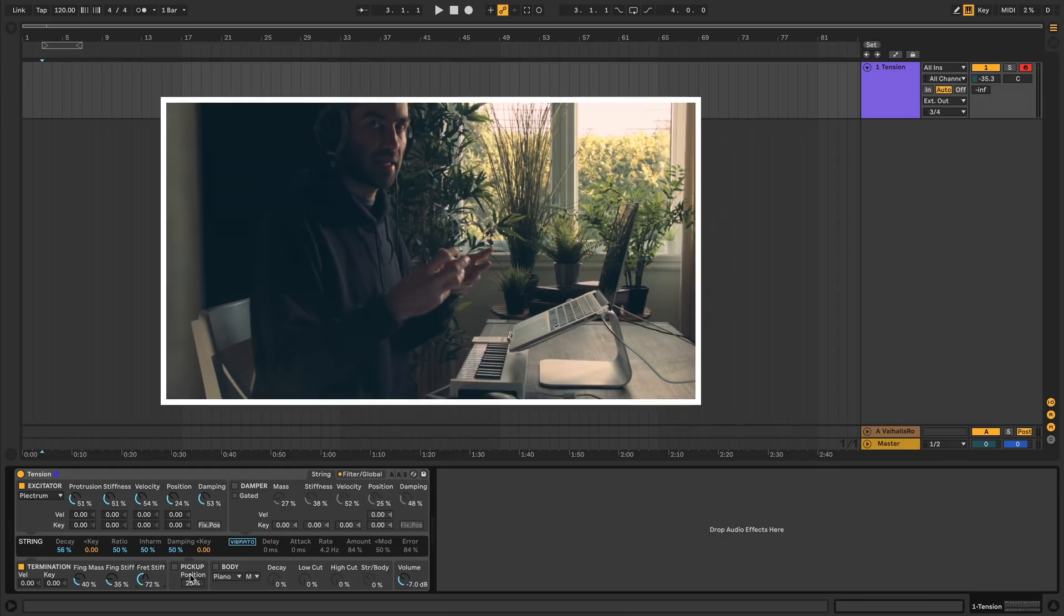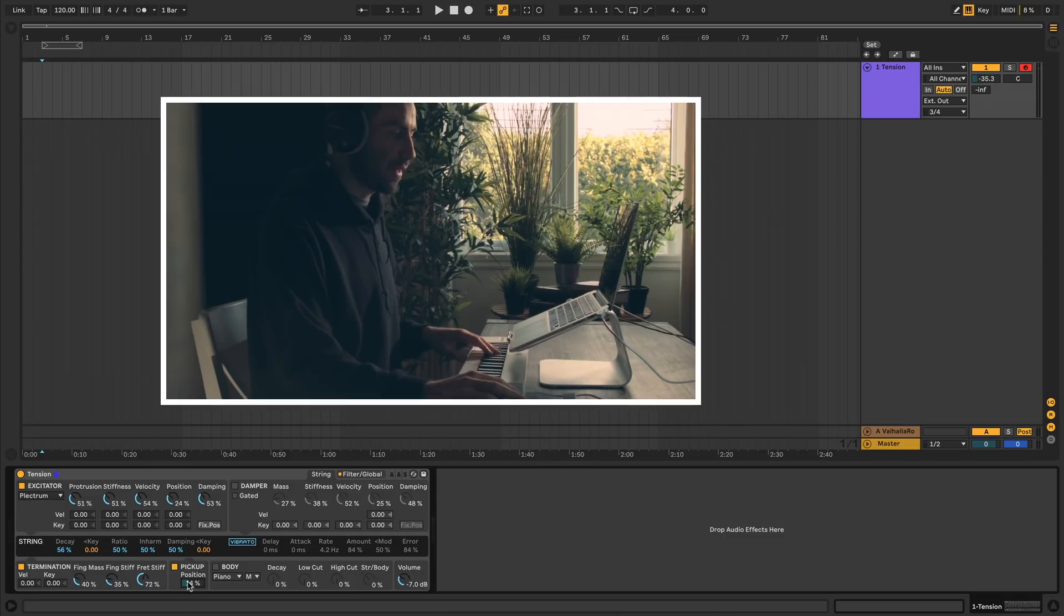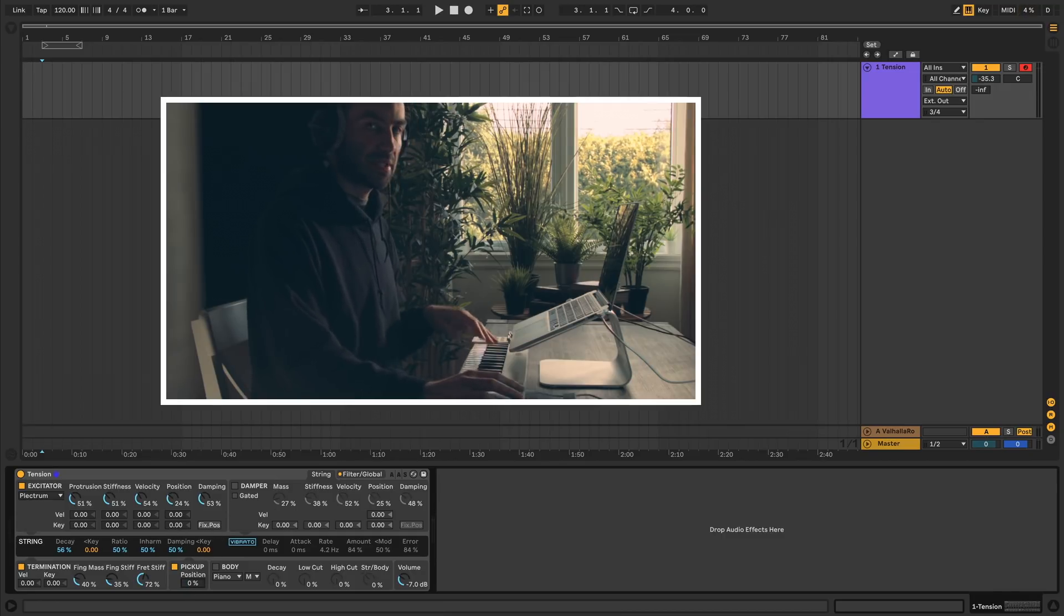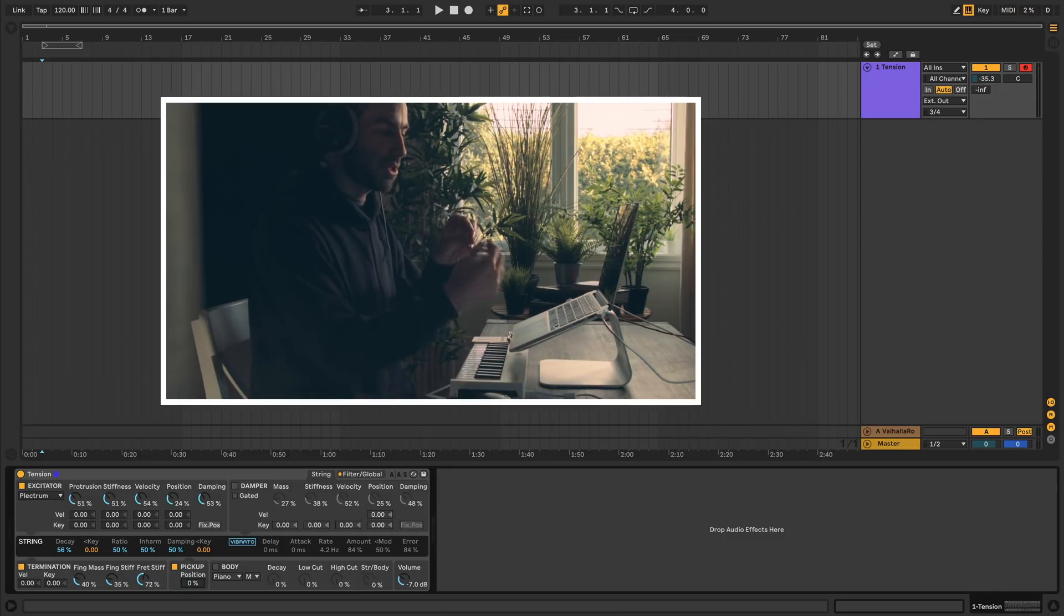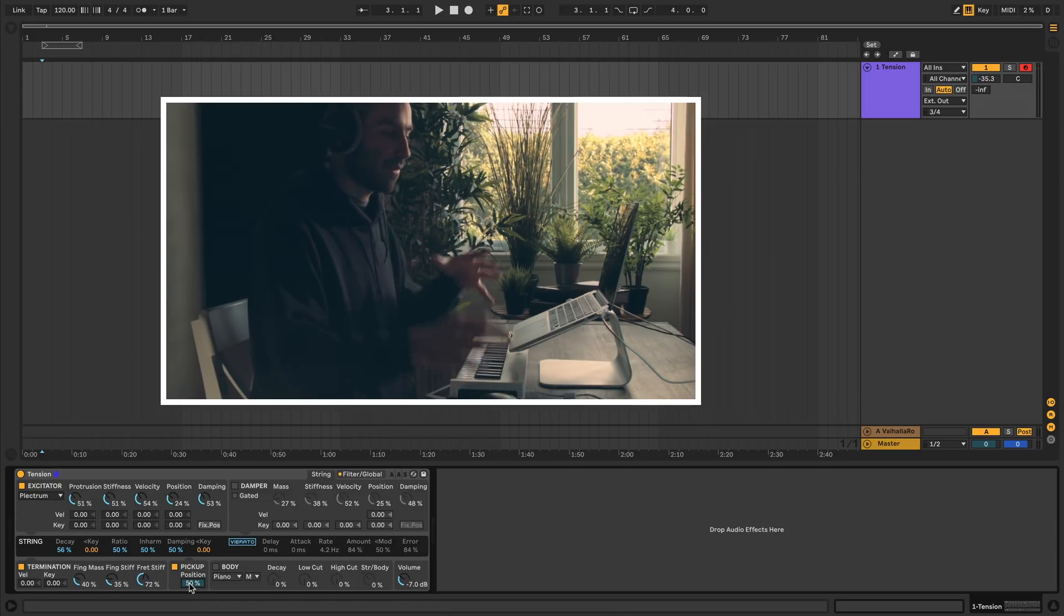Next to that we have pickup, which simulates the electromagnetic pickup that you find on an electric guitar. You can turn that off with this button here. Position has very similar property to the other positions we've seen. 0% is the pickup put at the termination point, whereas 50% you're putting the pickup kind of halfway.